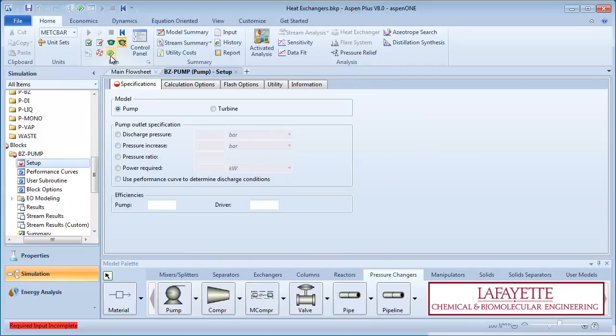Click the green arrow to enter information on the pump. Specify the outlet pressure as 2.4 bar.